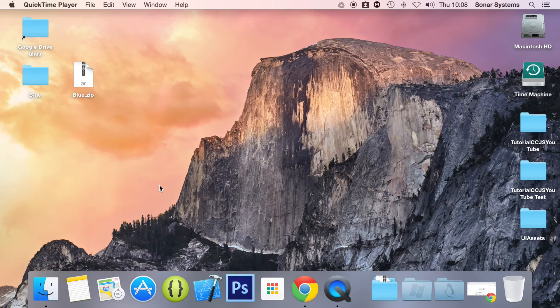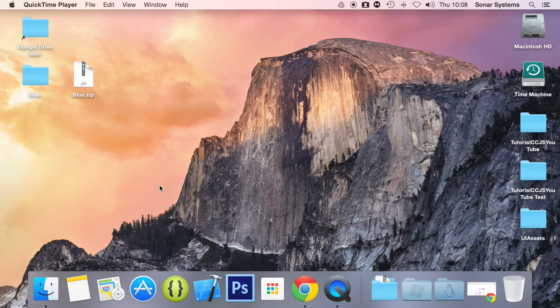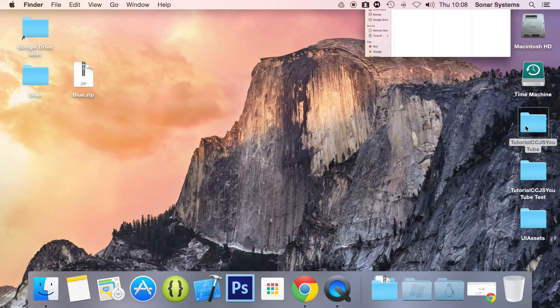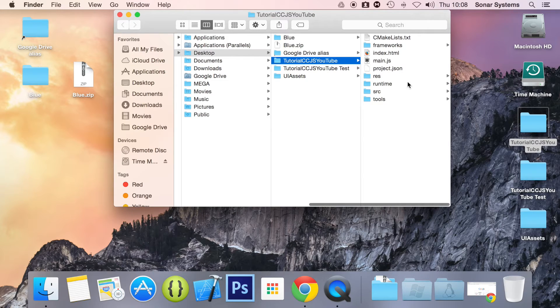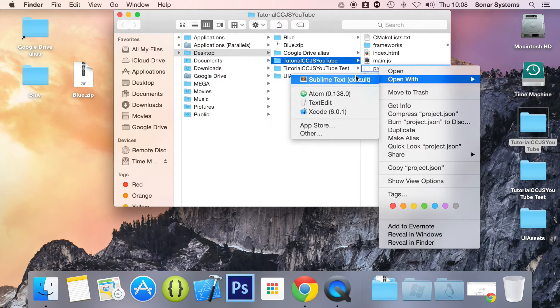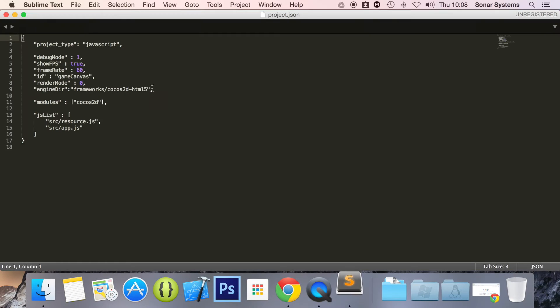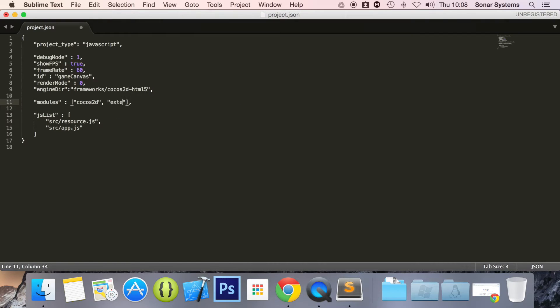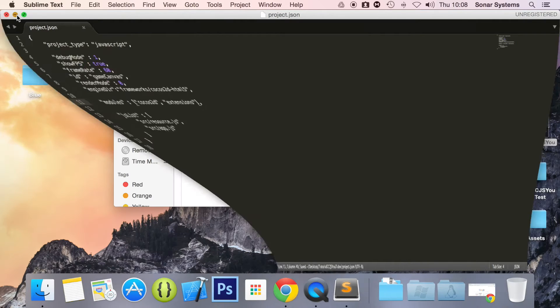Before we can actually code any UI elements, we need to add the extension module to our project. This is really simple. If you go to your project folder, open project.json in a text editor. When you get to this line here, modules, after Cocos2D, you want to put comma, quotation marks, and inside you want to put extensions. Save that, and there we have the extension module included. It's literally that simple.